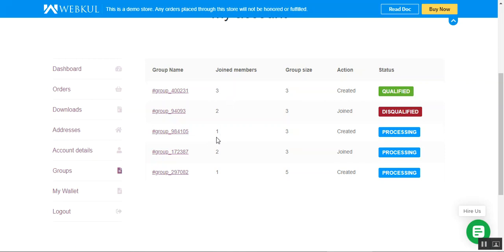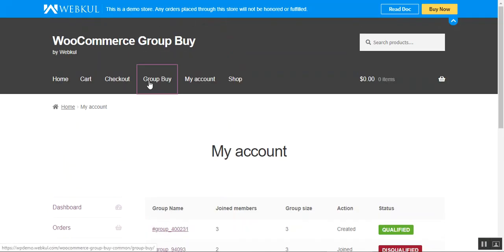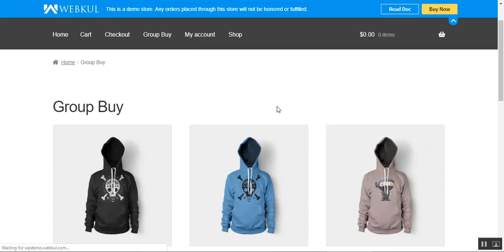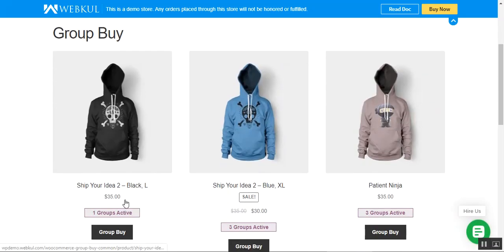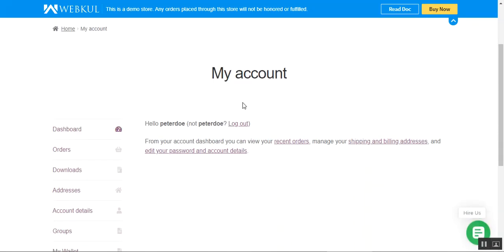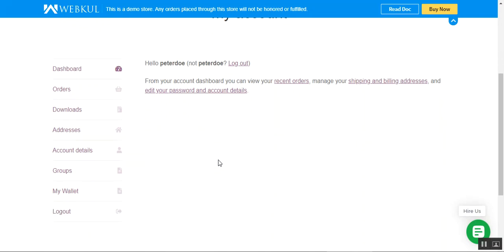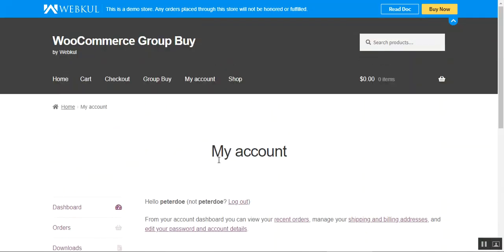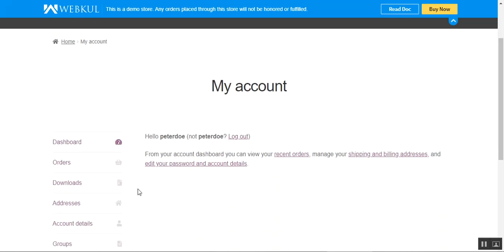The statuses available are qualified, disqualified, and processing for the different group buy products. A group has now been created. Going back to the front end, you can see that one group is now active for the 'Ship Your Idea' product. I'll now log out of this account and log in with another customer account to show how that customer can join the previously created group.